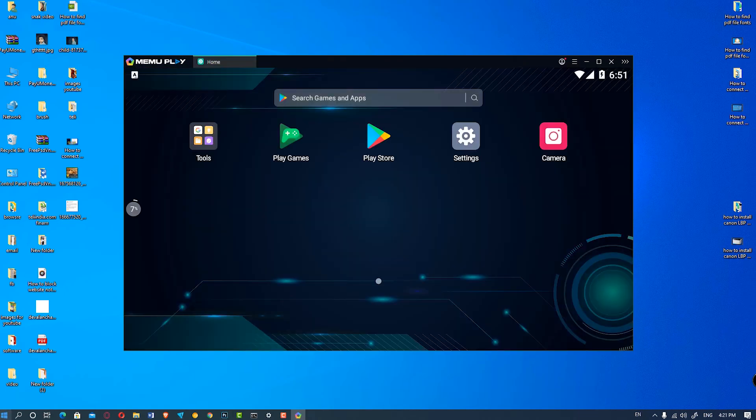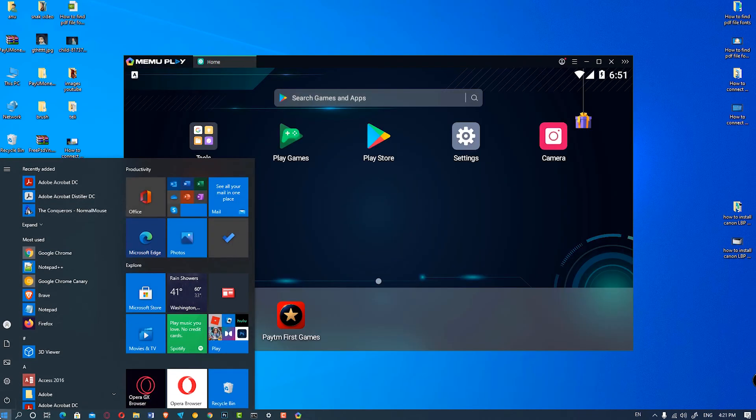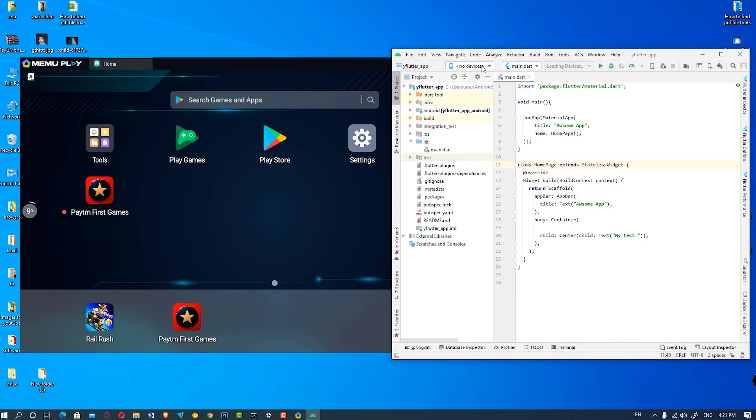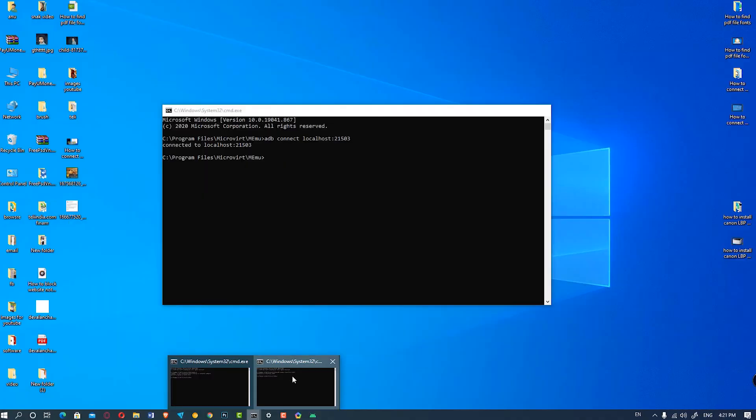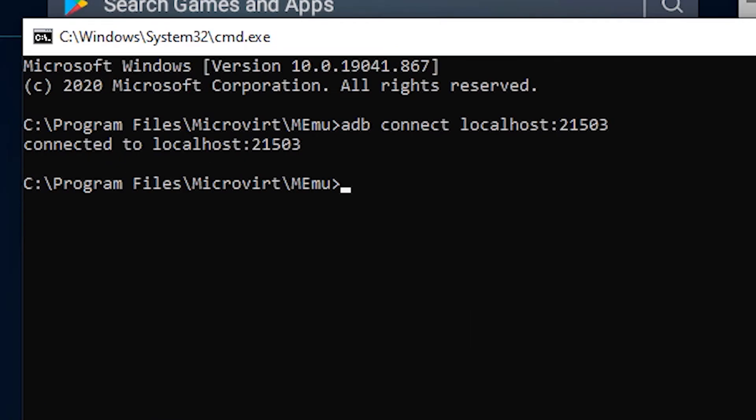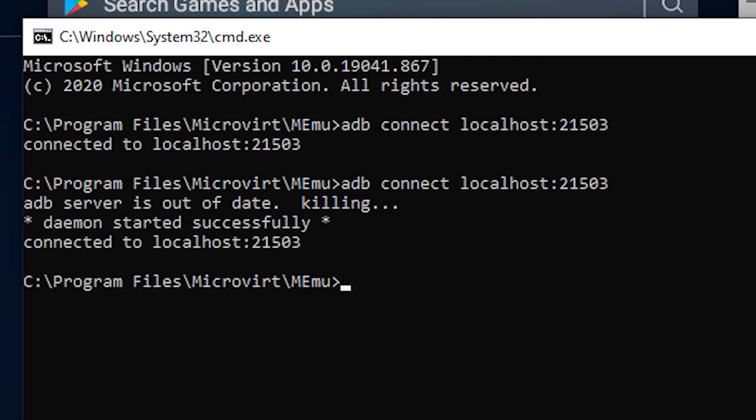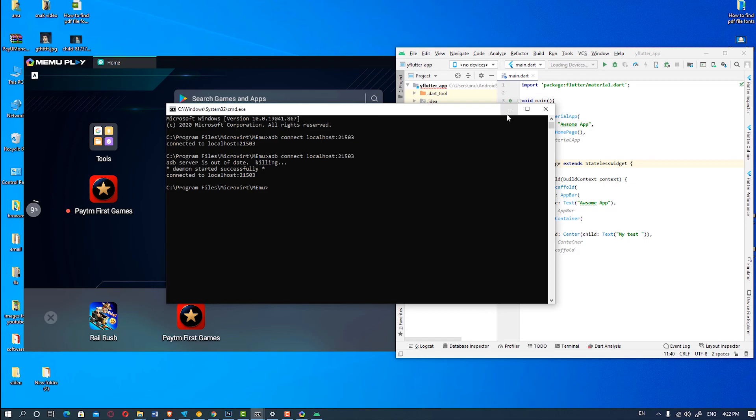Then we open the Android Studio. MEmu Play is not connected to our Android Studio. So let's go to the cmd and type adb connect localhost 21503 and hit enter and connect our MEmu Play to Android Studio.